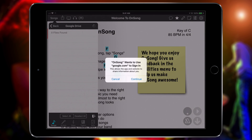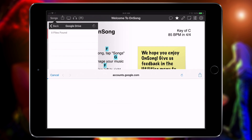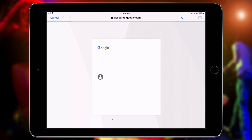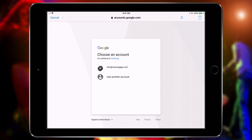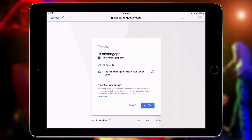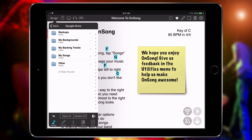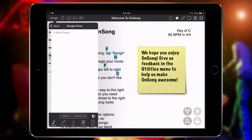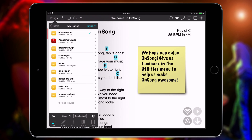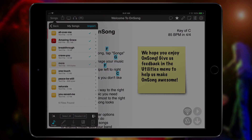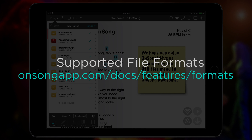Choose Google Drive. You are then prompted to sign into your Google account. Once you've authenticated, you're taken back into OnSong and your files and folders in Google Drive appear. You can now simply tap to select files you want to import. You can select any type of file supported by OnSong. For a complete list, check out onsongapp.com/docs/features/formats.